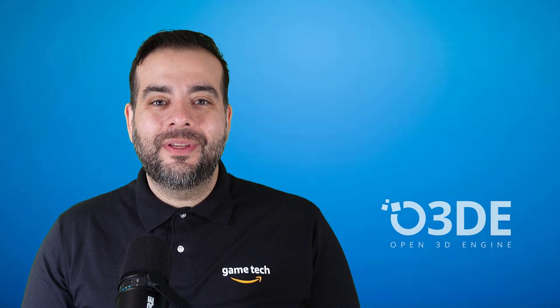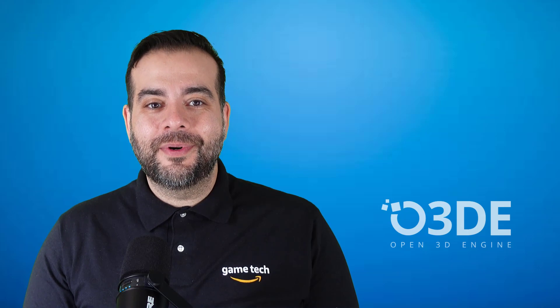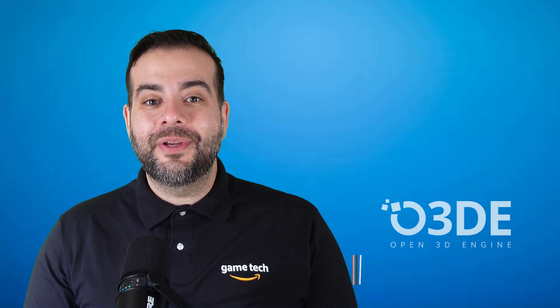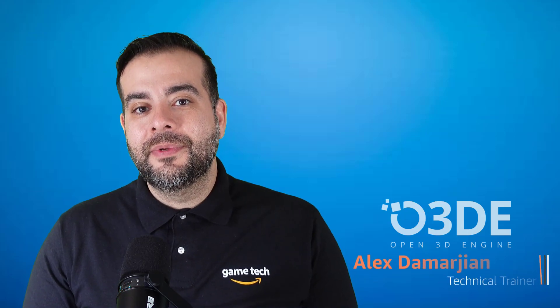Welcome to the Open3D Engine YouTube channel. I'm Alex DeMarjan, a technical trainer with the AWS Game Tech team.